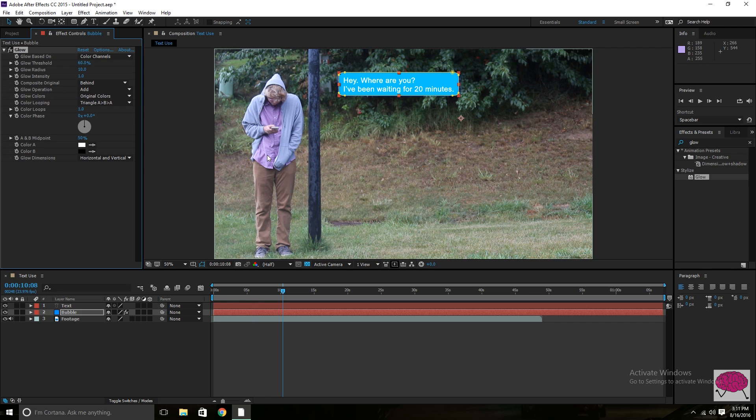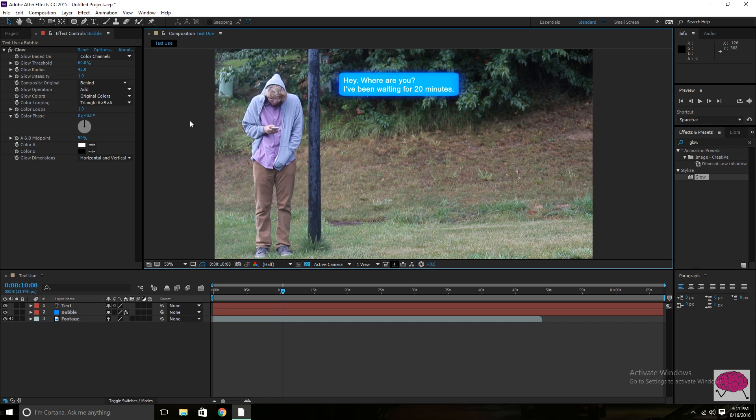And as you can see, it changed the color a lot. So just when you're choosing the color for that bubble layer, just make sure you're aware that if you are thinking of adding that glow on there, that it is going to affect it a little bit.